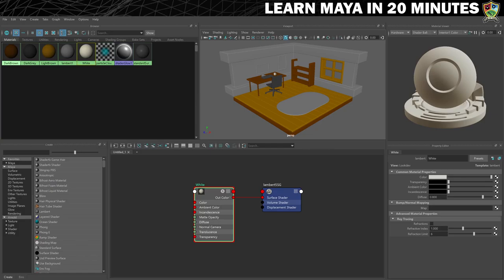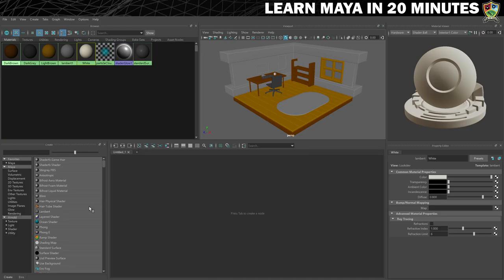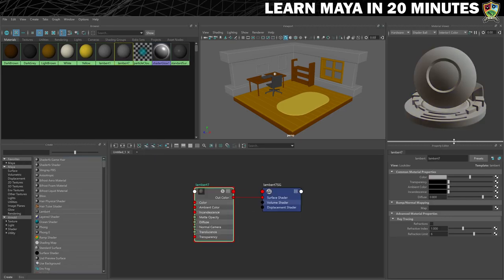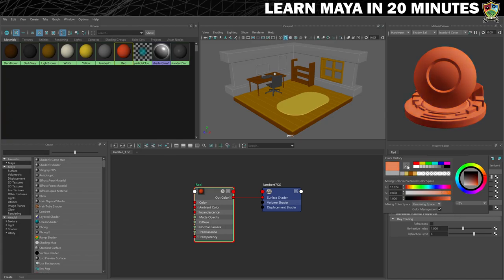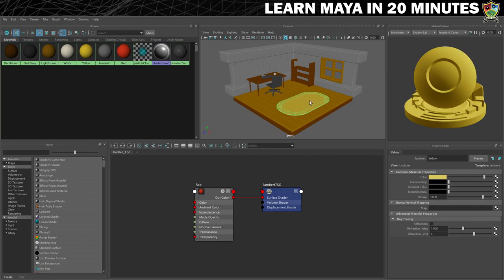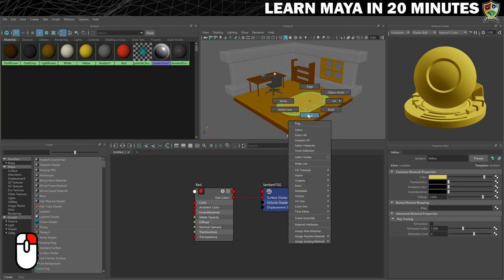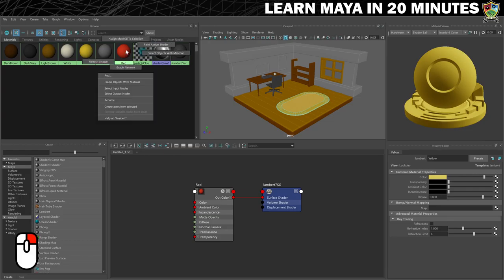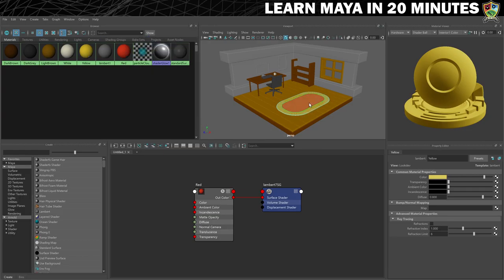Now that you've applied material to some of the objects, it's time to add colour to the remaining objects — this time we want to add two or more materials to the objects instead of just one. We'll start with the rug and begin with the yellow colour. Make a new Lambert, call it 'yellow', make it yellow, and assign it to the rug. For the second colour, clear the workspace, make another new Lambert named 'red' and set the colour to red. Now we need to put the rug into face selection mode by holding the right mouse button over the rug mesh and choosing Face. Select the face in the centre, then hold the right mouse button down over the red material and choose 'Assign Material to Selection'. And there you have it — one object with two different materials.